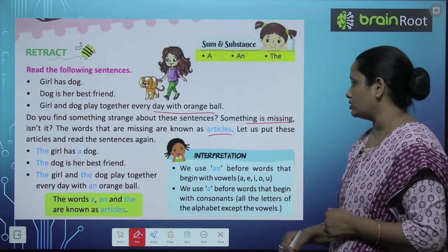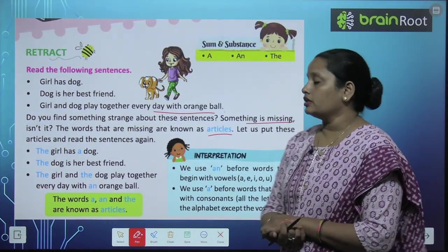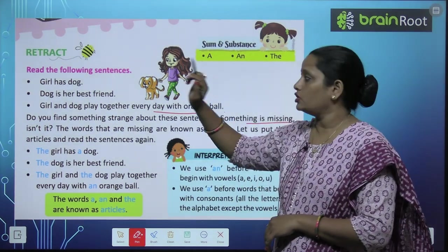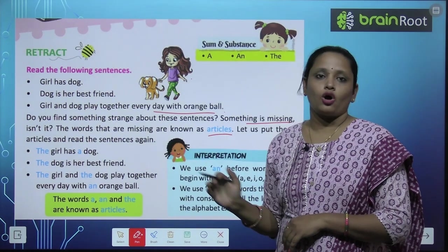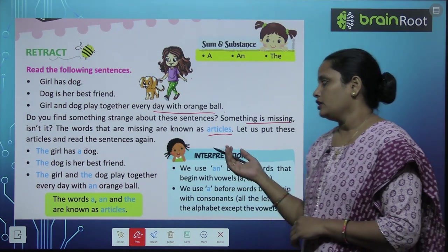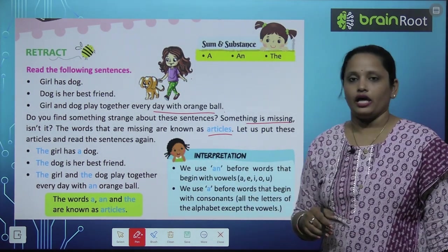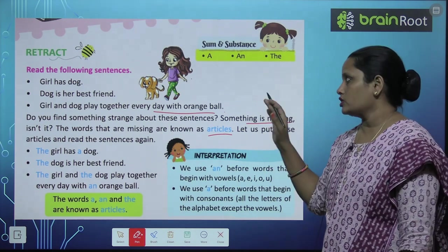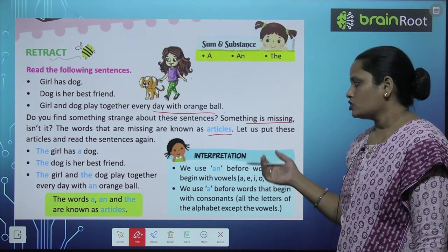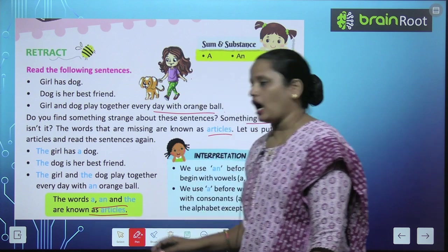Now let us put in the articles and read the sentences again. 'The girl has a dog' — ye jo girl hai, iske paas ek dog hai. 'The dog is her best friend' — ye jo dog iske paas hai, ye iska best friend hai. 'The girl and the dog play together everyday with an orange ball.' So the words 'a', 'an', and 'the' are known as articles.